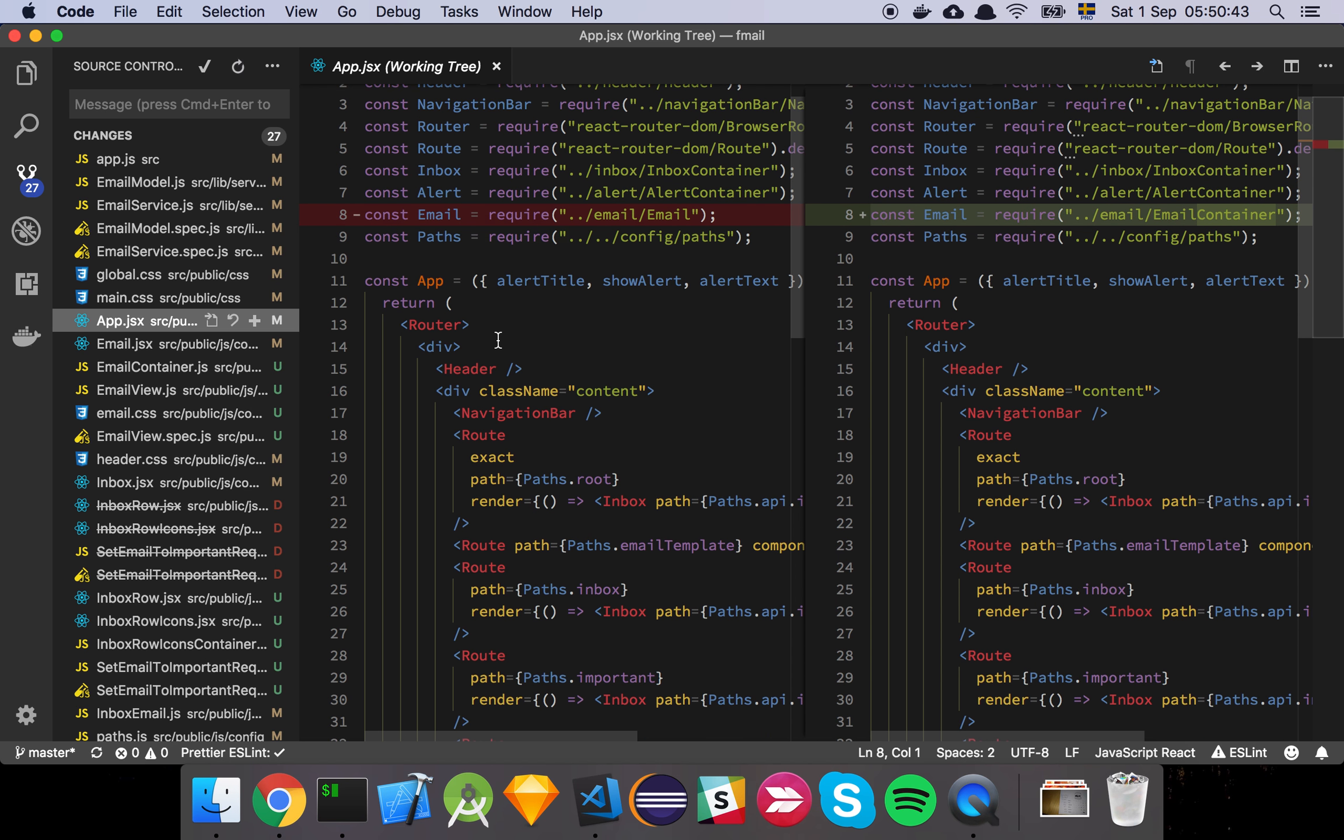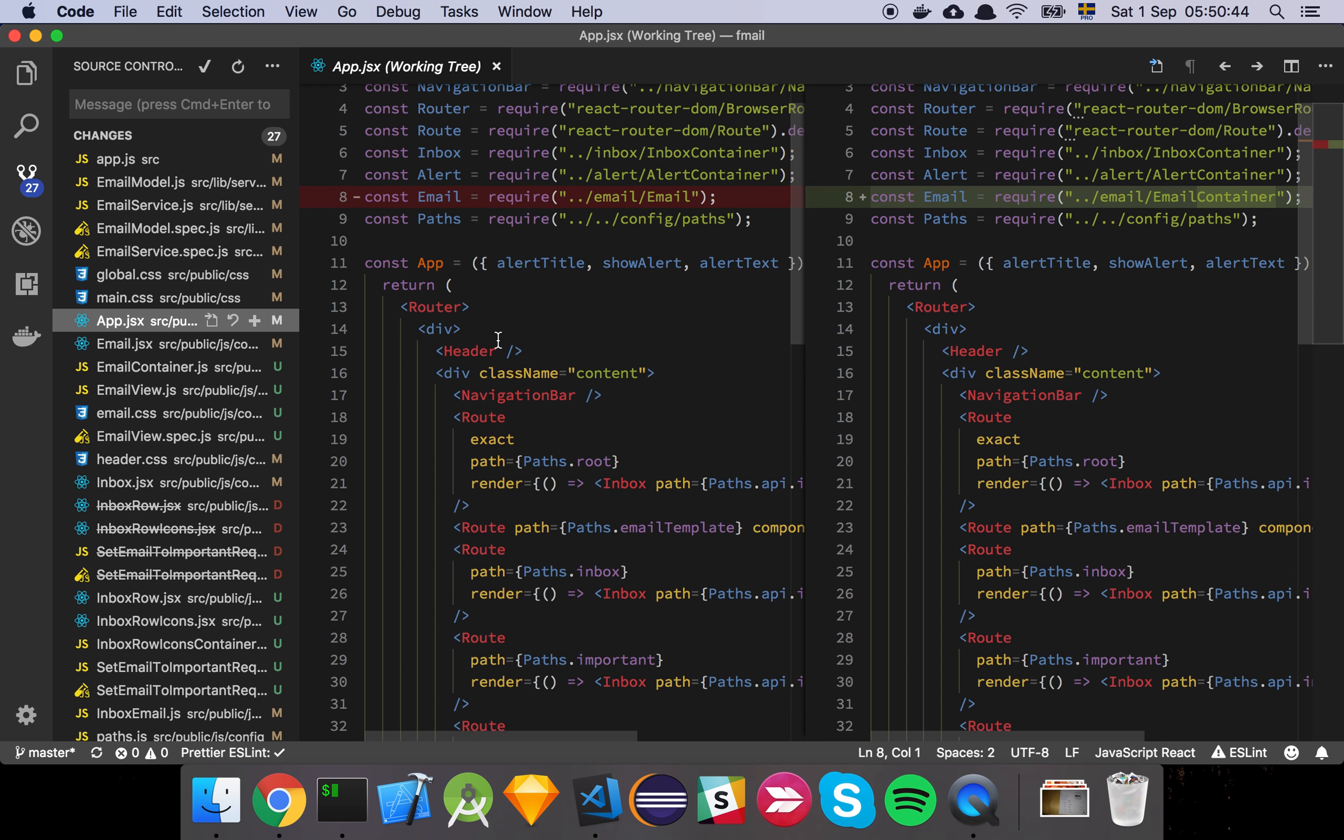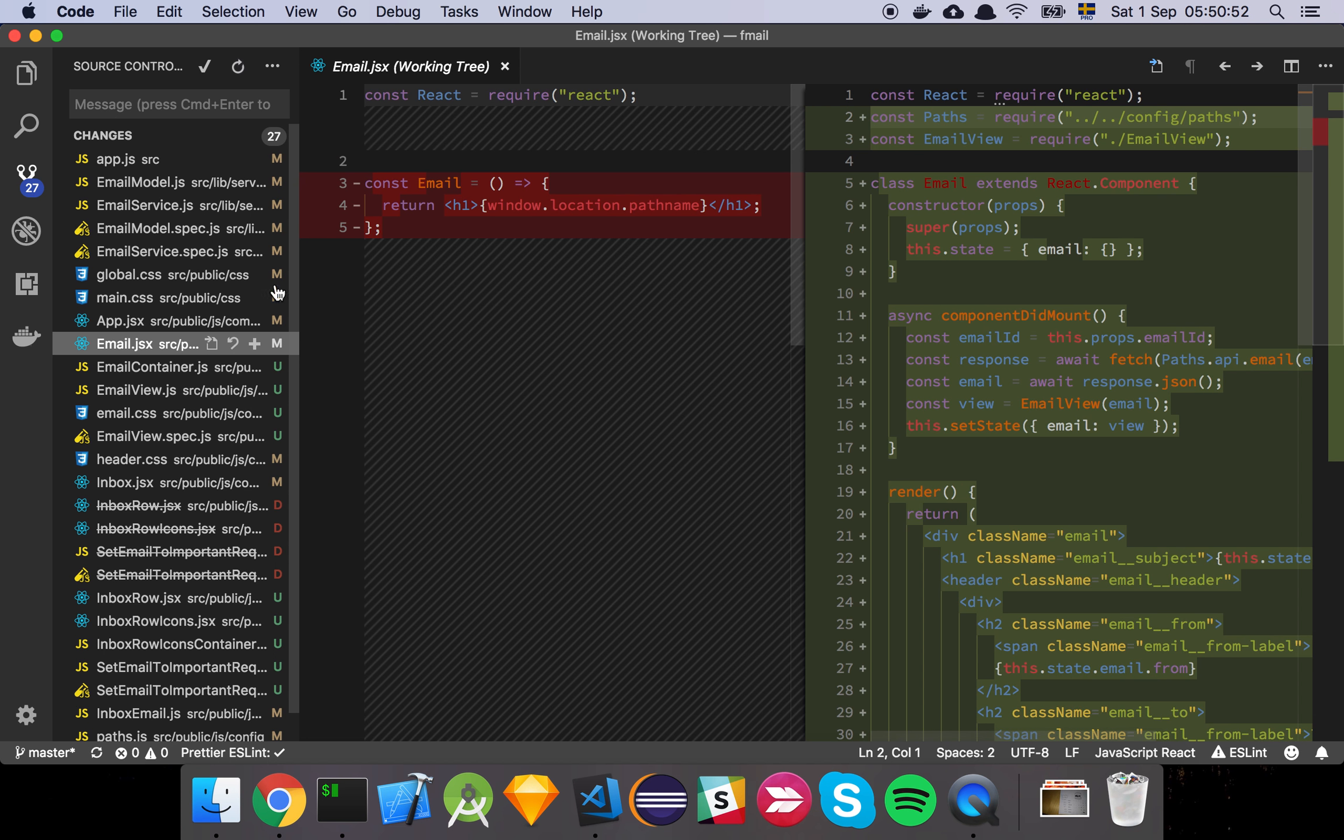And then we kind of moved our email into a container. Originally it was just a component but now it's in a container and I'll show you why in just a moment.